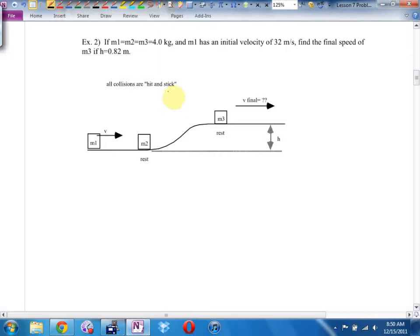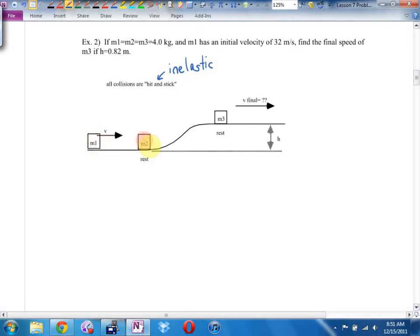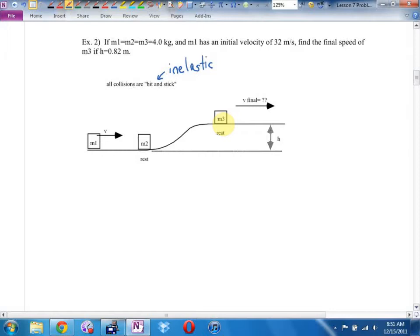This question has three parts. Mass one hits mass two — that's a collision, so use momentum. Then they move off and go up a hill — change in height, so use energy. Then they hit mass three — another collision, momentum again. Conveniently, all collisions are in nice straight lines, so no tip-to-tail vector work is needed.